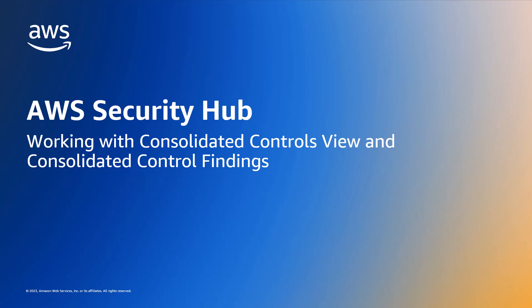Hello, my name is Imanshu Adhwar and I'm a Technical Account Manager at AWS. Today, I'm going to provide you with a brief introduction to two features in AWS Security Hub: Consolidated Controls View and Consolidated Control Findings.